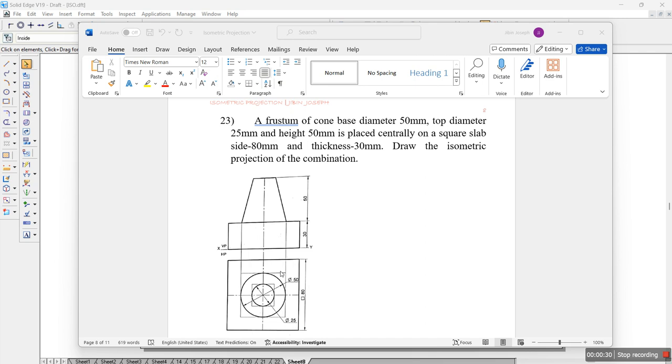This problem is similar to the previous where we can see the frustum of cone of base diameter 50mm and 25mm and height 50mm. It is similar to the previous one, but the difference is we have a square slab of 80mm sides. So let's try to draw it using the software.